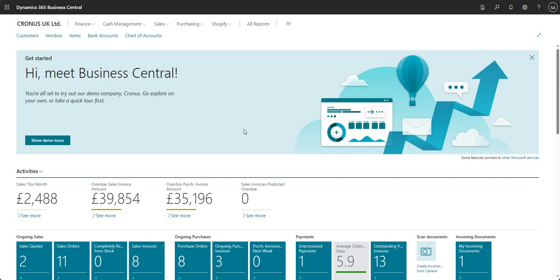Hi there everyone and welcome to this video. What we'll be talking about today is approvals within Business Central, and I thought it'd be interesting to run through the Power Automate connector within BC. You can use the Power Automate connector in Business Central to do your approvals and in fact many other things. But you can also do your approvals within Business Central itself. We'll do another video on the approval setup within Business Central, but today we'll be focusing on approvals within BC using Power Automate.